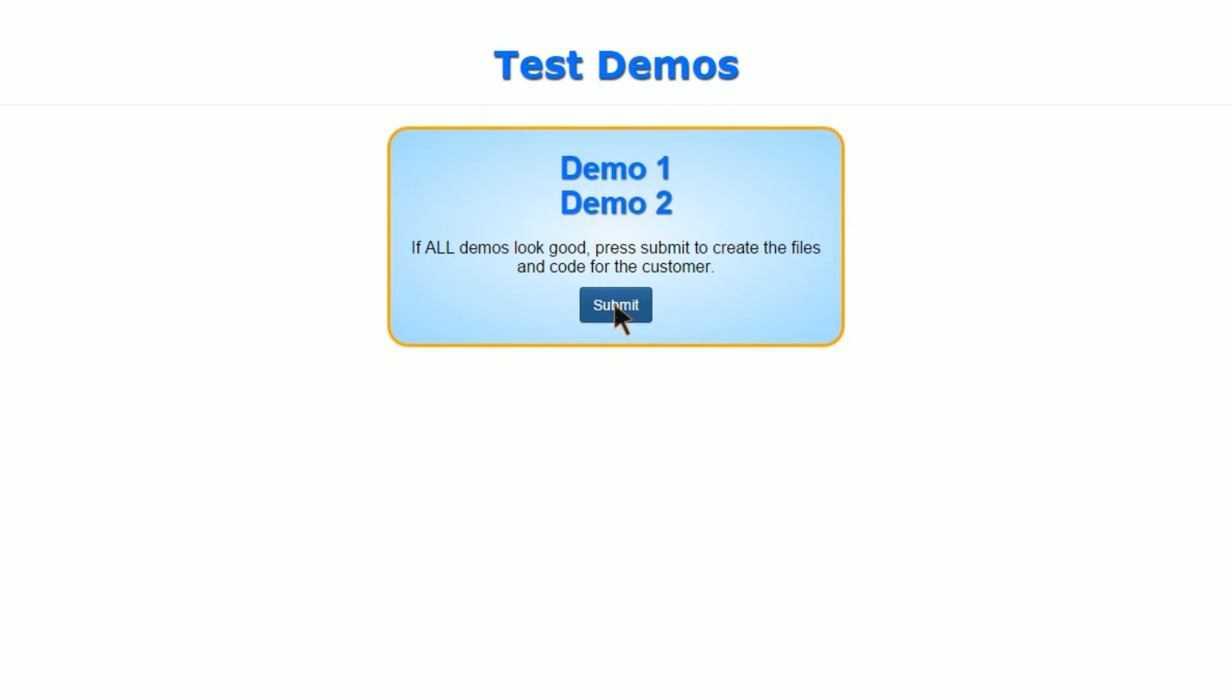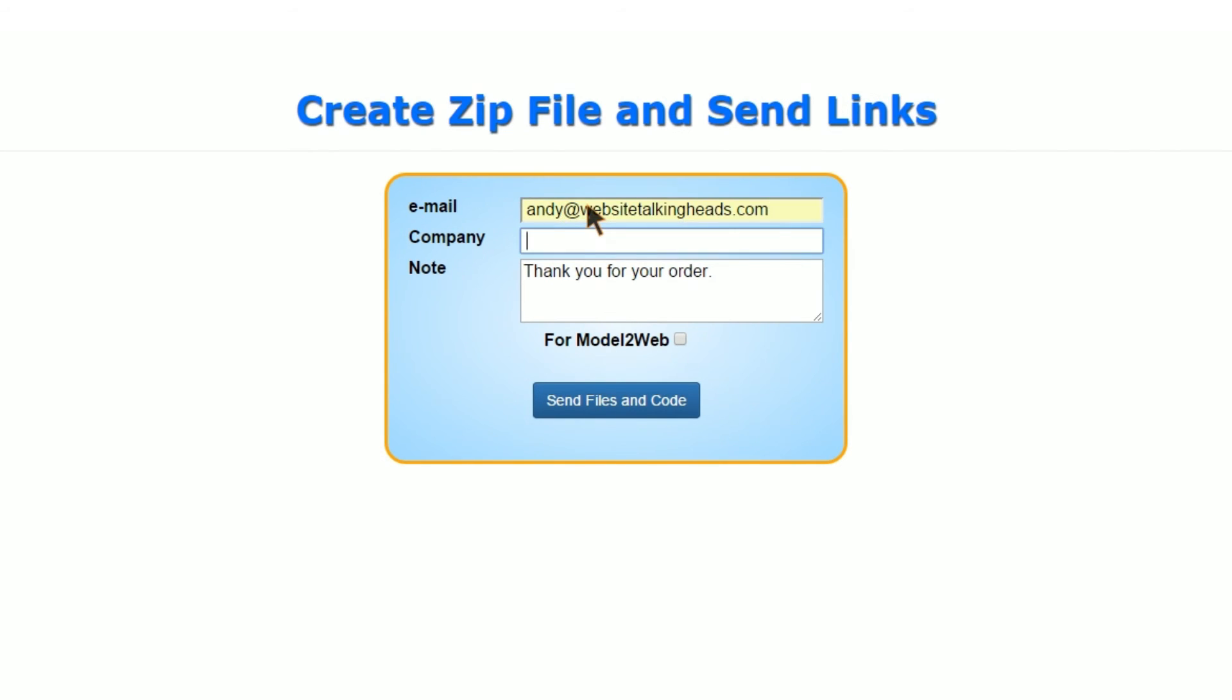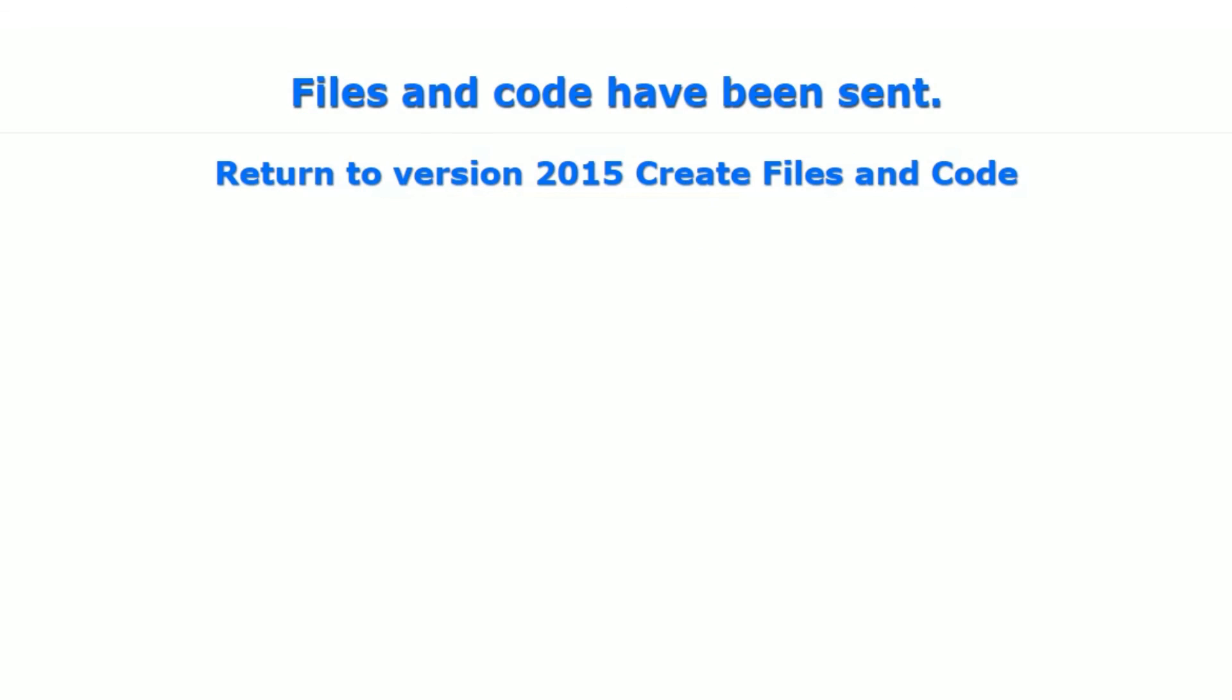Then you go ahead and click the Submit button. Then you type in the email that you're sending it to, which is in the order form, and then the name of the company, and then a note if there's anything unusual. You can change that to whatever you want. Then you can either choose Model to Web or not Model to Web, and then just send. And there you go, it's all sent out.